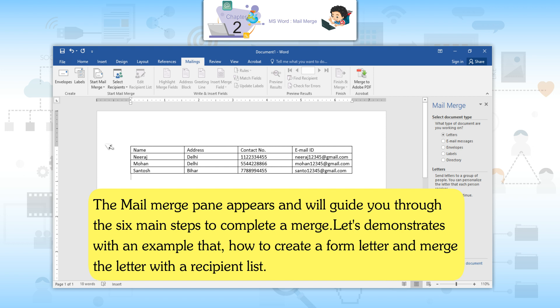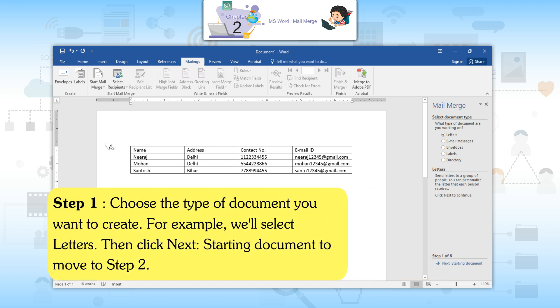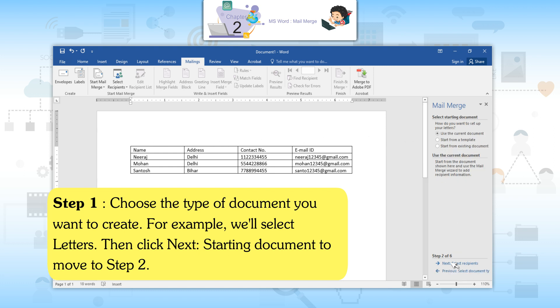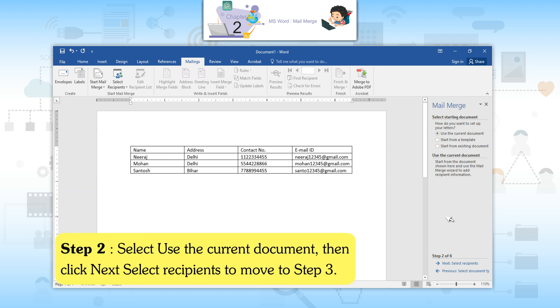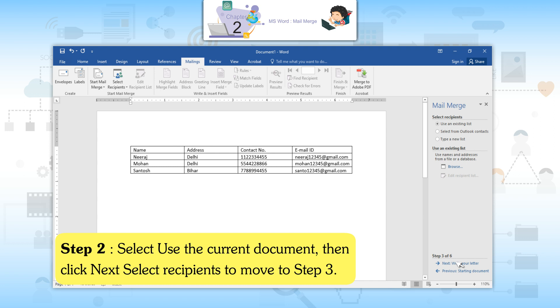Let us demonstrate with an example of how to create a form letter and merge it with a recipient list. Step 1: Choose the type of document you want to create. For example, select Letters, then click Next: Starting Document to move to Step 2. Step 2: Select Use the Current Document, then click Next: Select Recipients to move to Step 3.